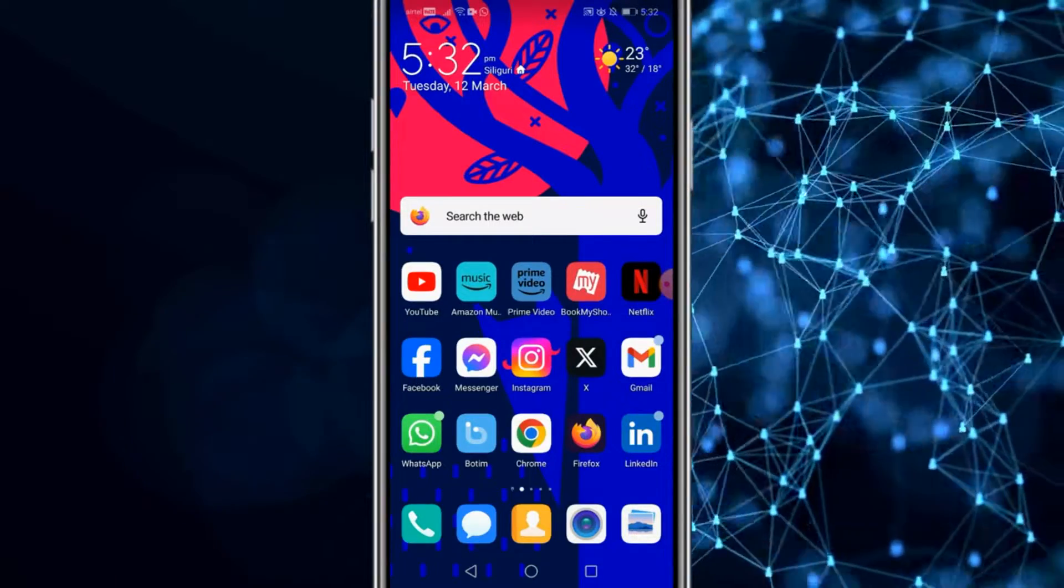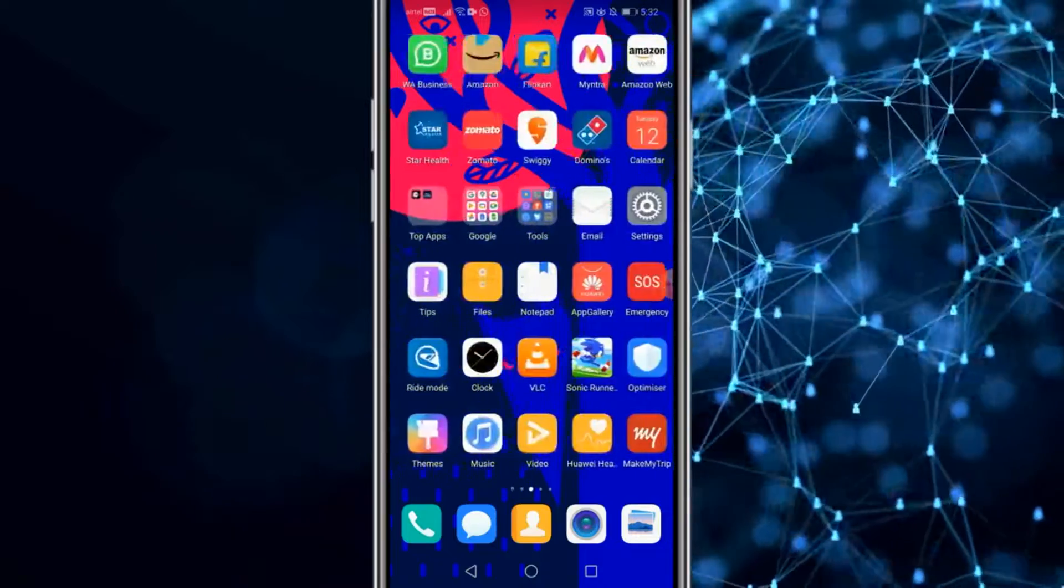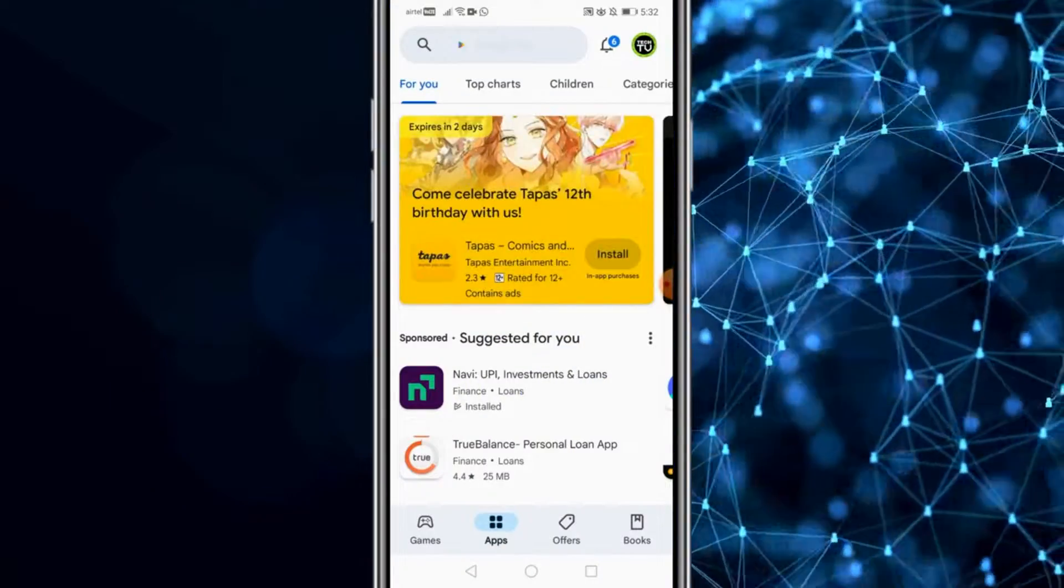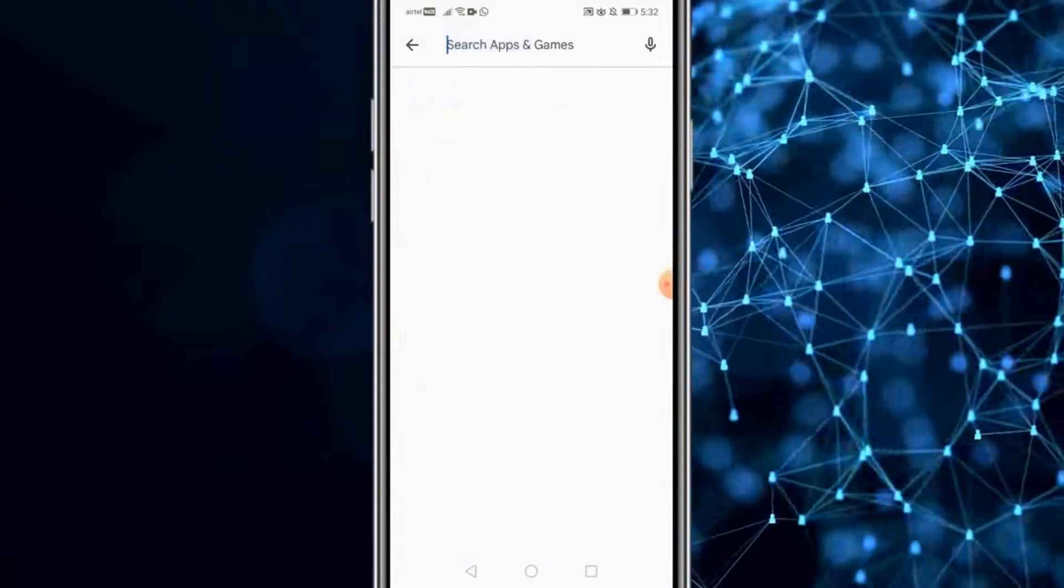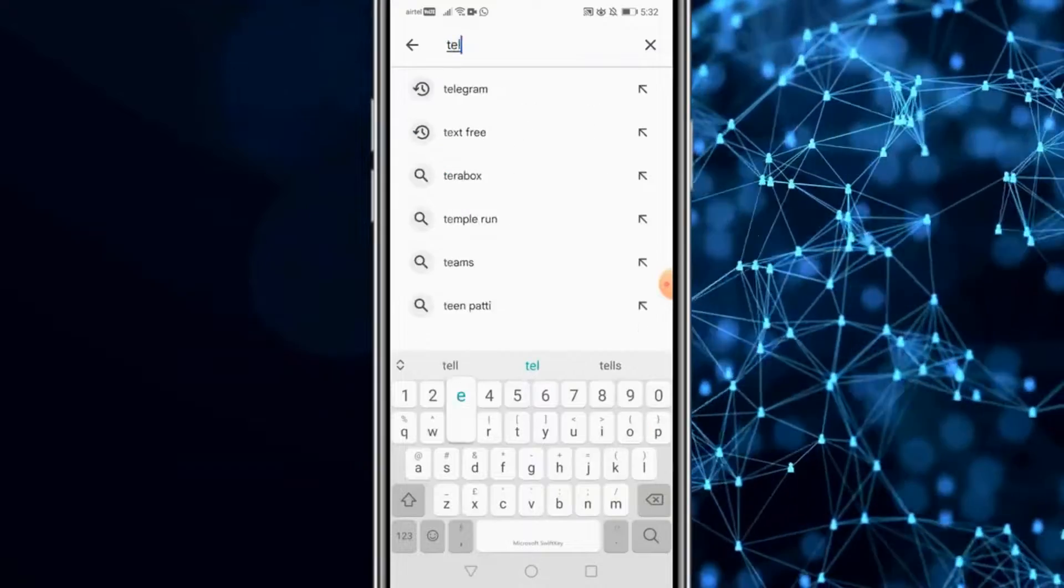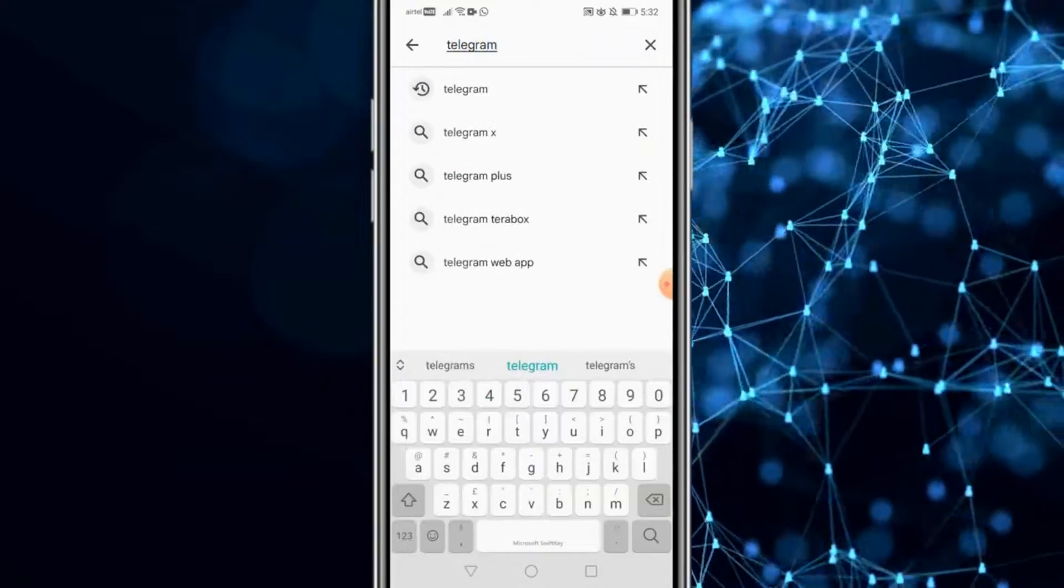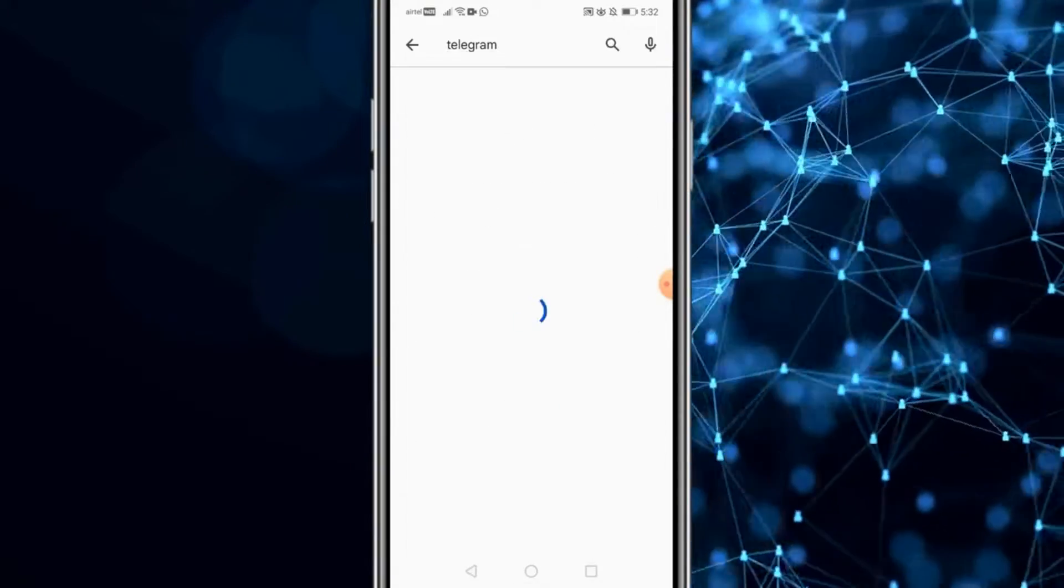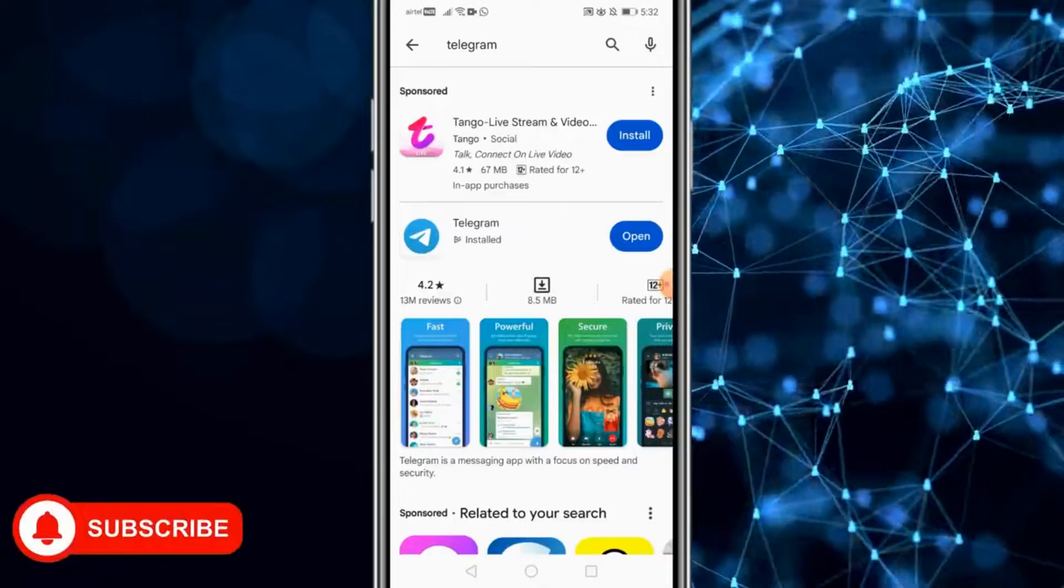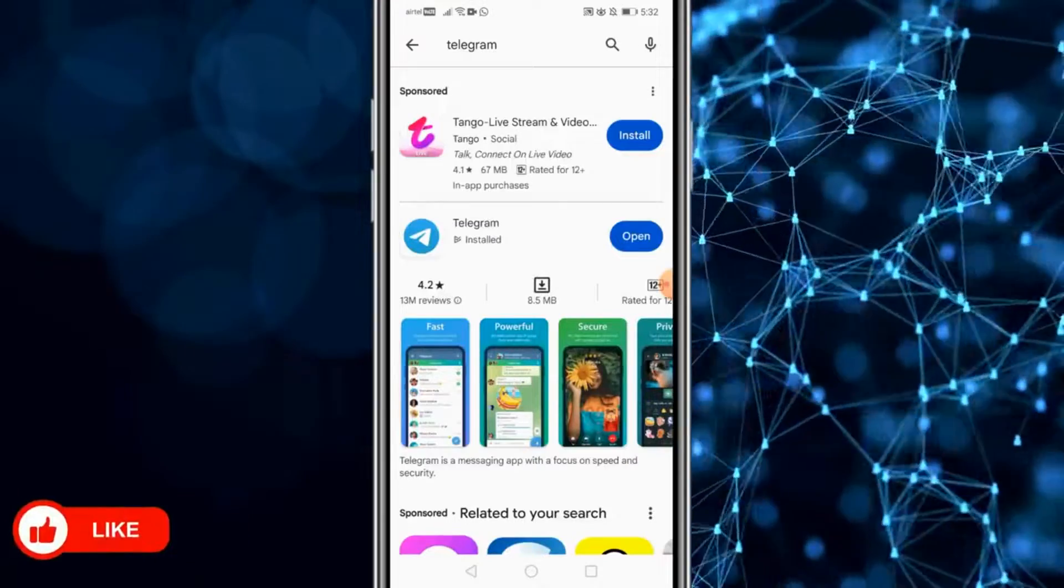Since I'm showing you how to get this done on an Android device, which is simple, quick and easy, get to the Play Store directly and just type in telegram. Do a search and you'll get the application. Install it.